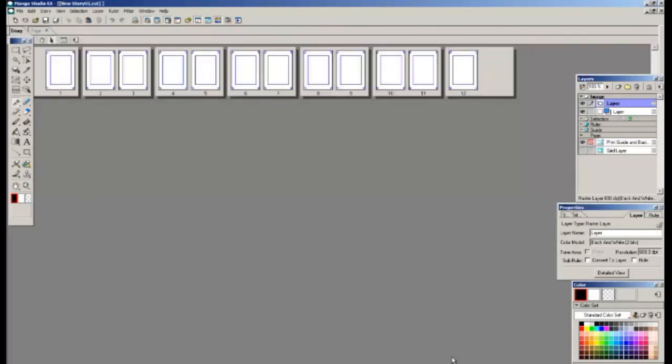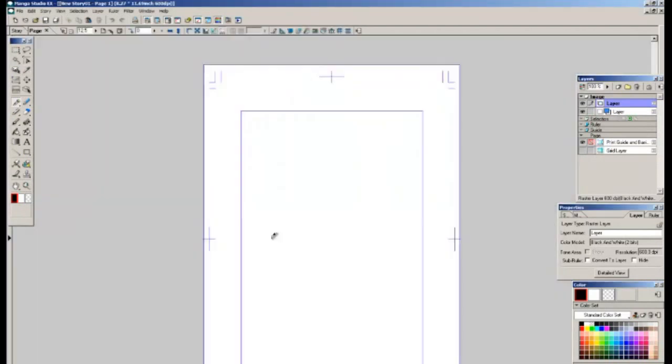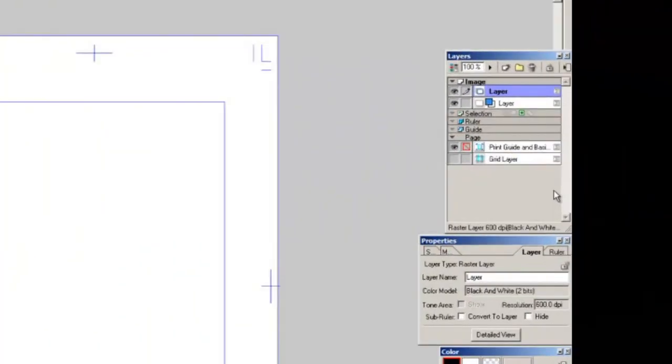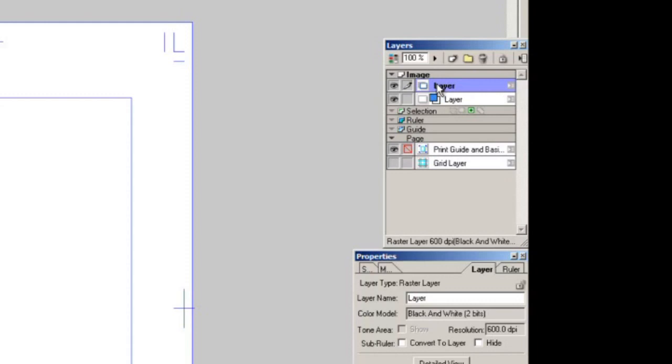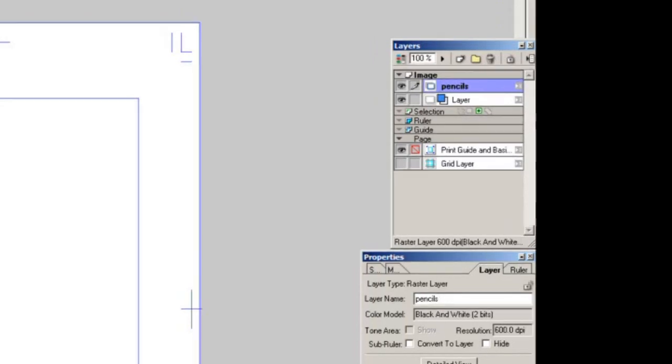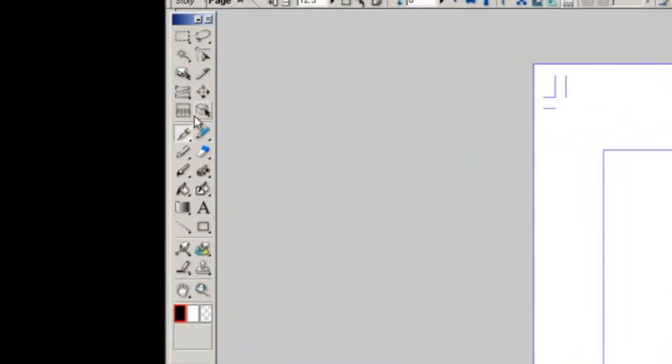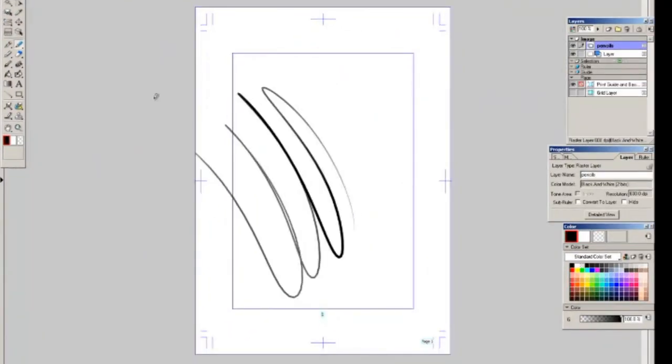Alright so I have a 12 page comic setup. Let's go into page 1 by double-clicking it. If you use Photoshop this is probably going to be quite familiar to you. My setup might be different than yours. You have your toolbar and I have my layers. It starts you with a default layer to set up you can just dive right into your pencils or your thumbnails or however you want to get started. I'll change this layer name to pencils.